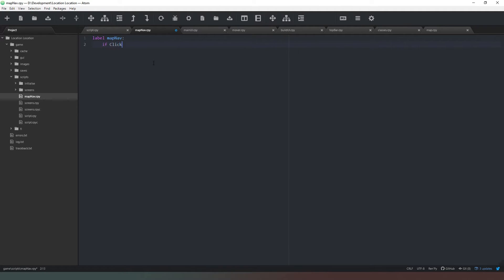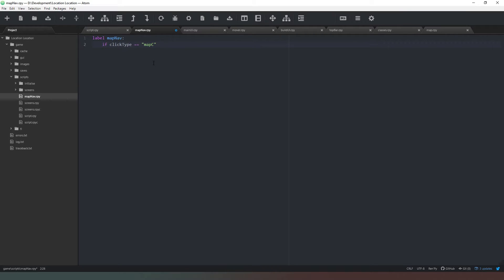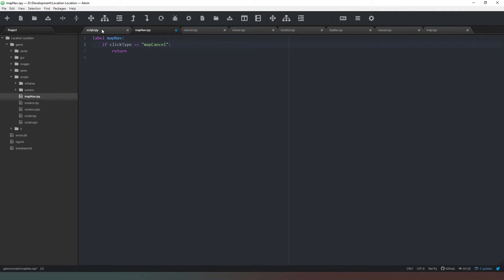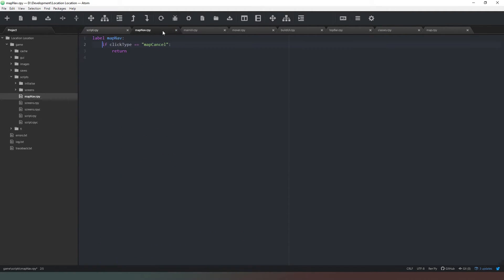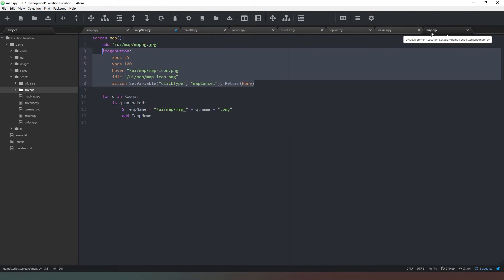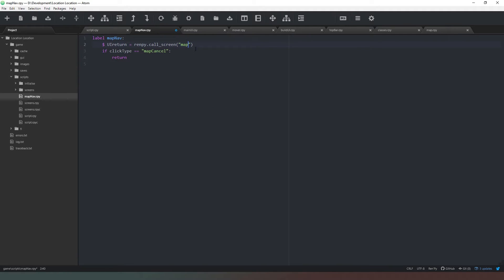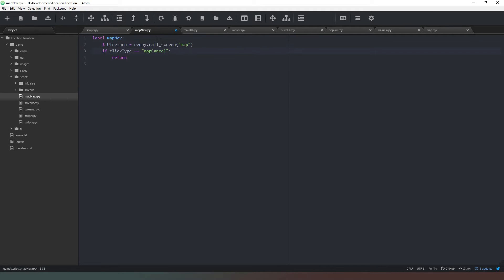We say if click type equals map cancel, that's actually supposed to be map cancel, then return. What we need to do is from our script we're going to use ui return again like this. We're just going to change this to say map and check that we've got the correct name there, yep that's all it is, map. So it will return all of the same things. We're saying if click type equals map cancel then return, just return straight out of this which will close that screen and do nothing else. However if click type equals map select, then location is going to be equal to ui return and then return.